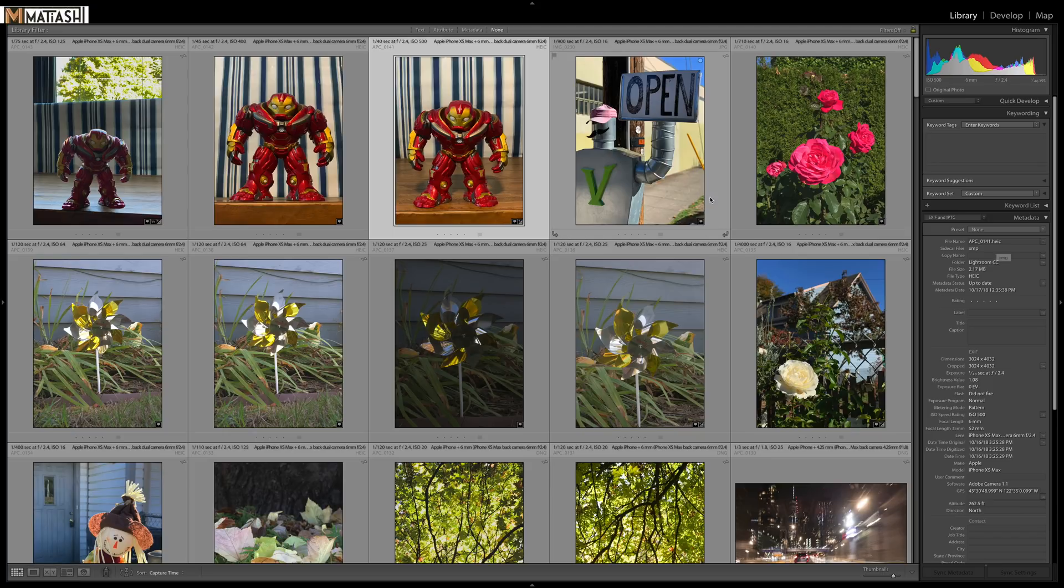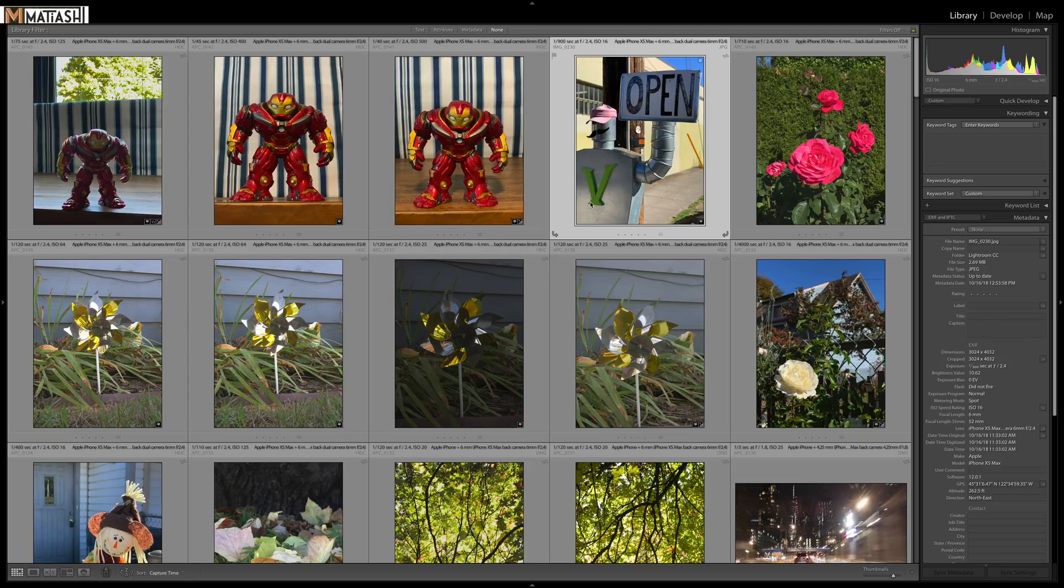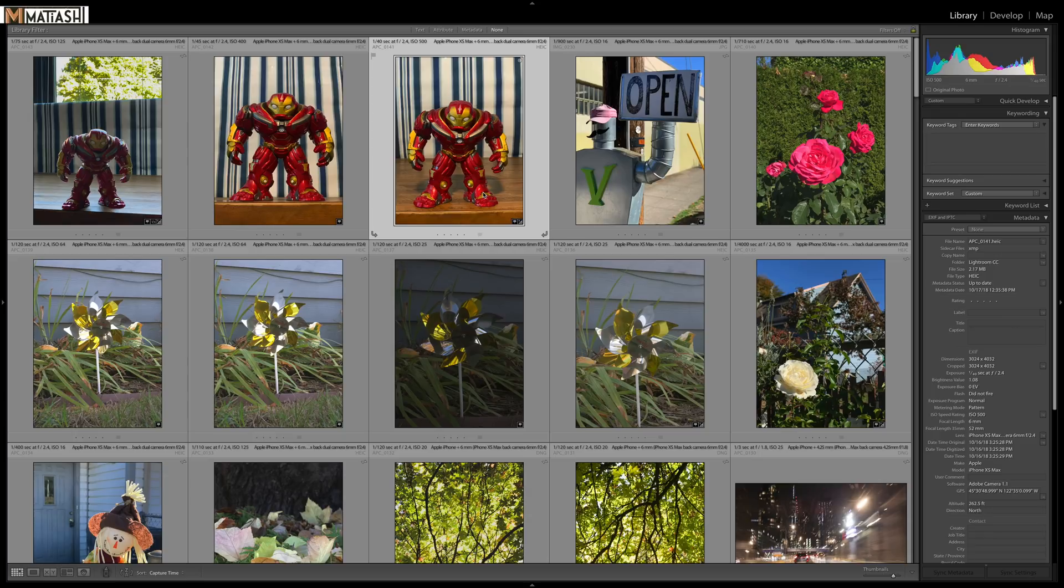You can also see that the file format is .heic. If it's a JPEG like this one, it will not work even though you used portrait mode with Apple's camera. So that's just something you have to keep in mind. And again, this is all subject to change. This can be updated at any time.